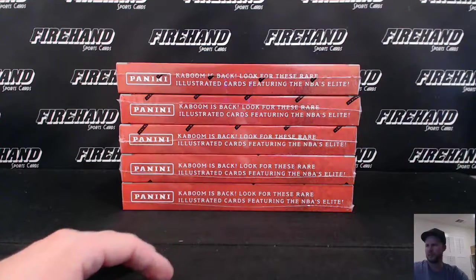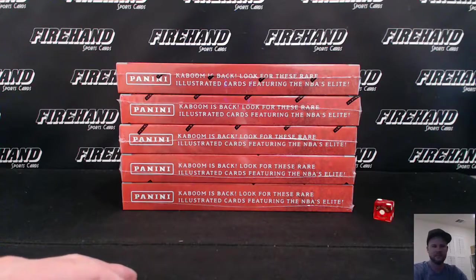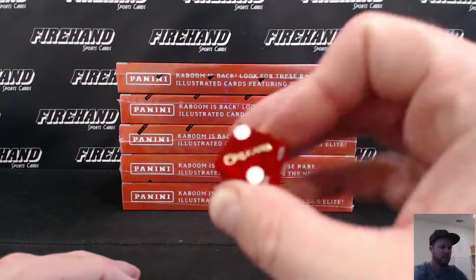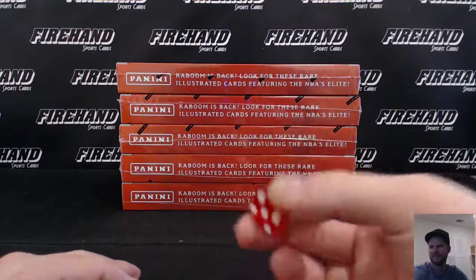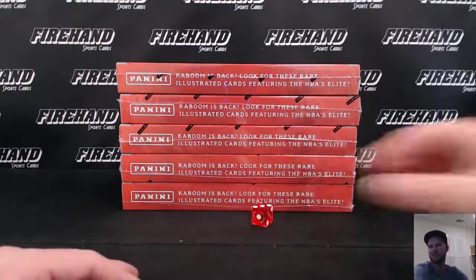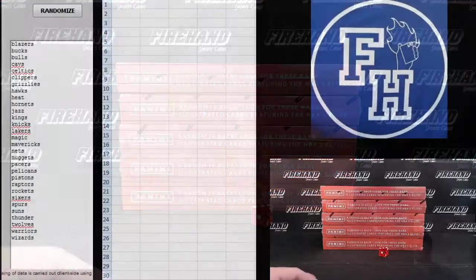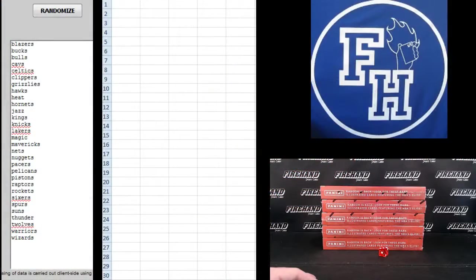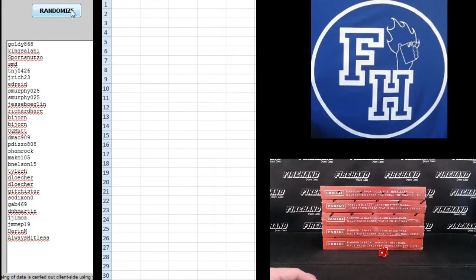One plus. One plus two is three. Thanks, Will. Three times. We got Goldie 868 up top, always hitless on the bottom.